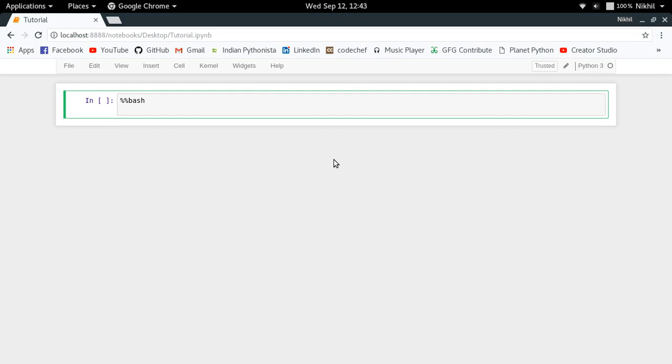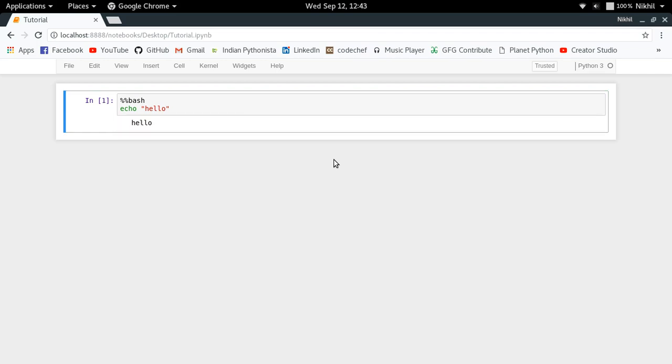bash interpreter. Let's try it out. Let's say we do echo hello. We will get the output as hello, right? This is because this statement was being treated as a bash script, so that's why we got